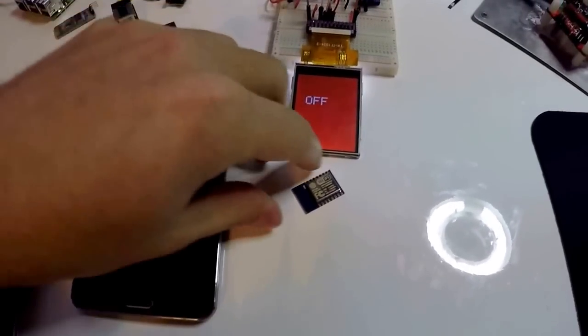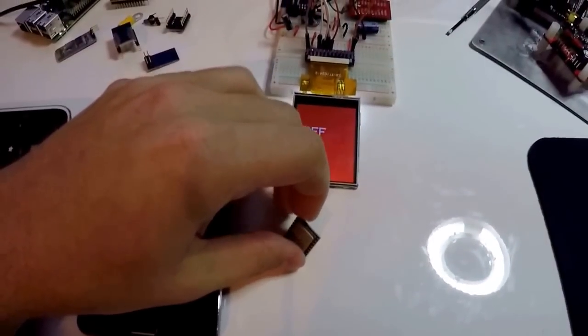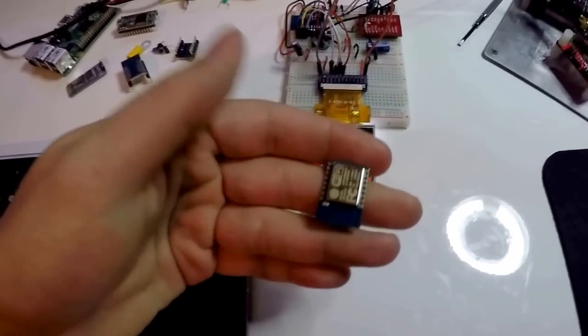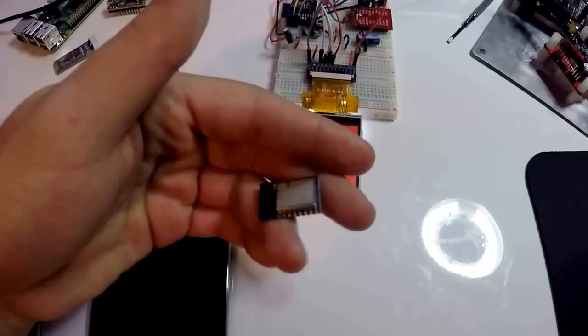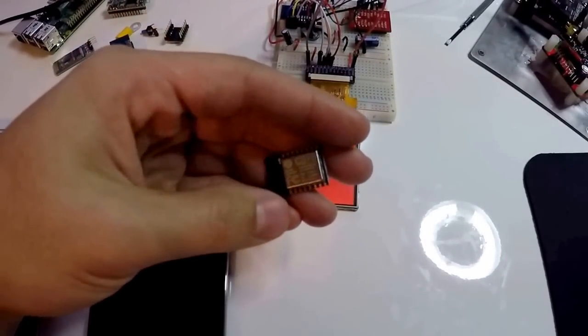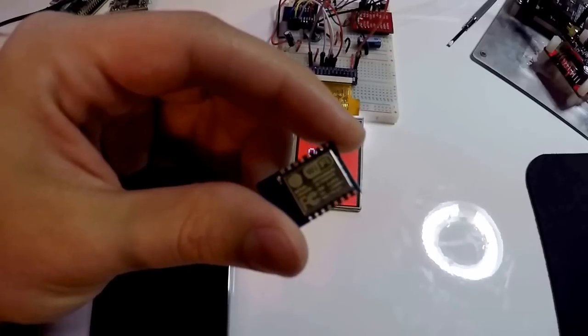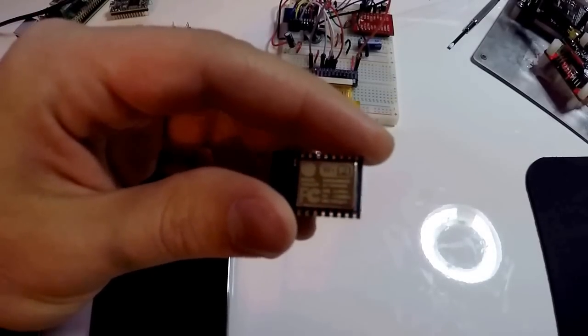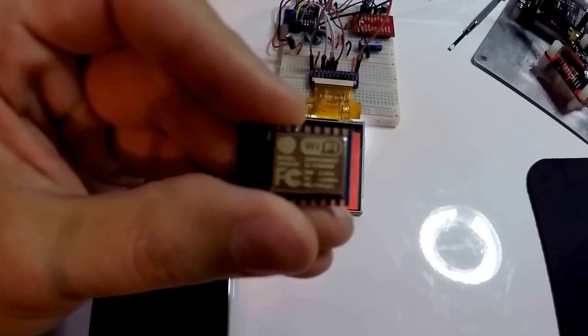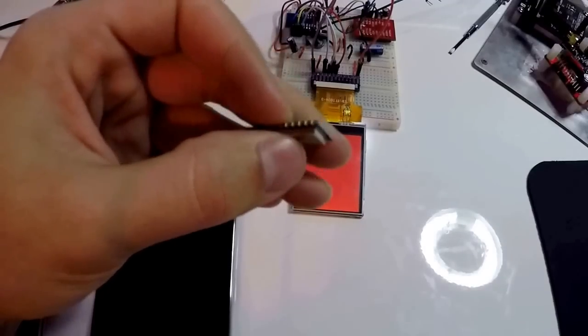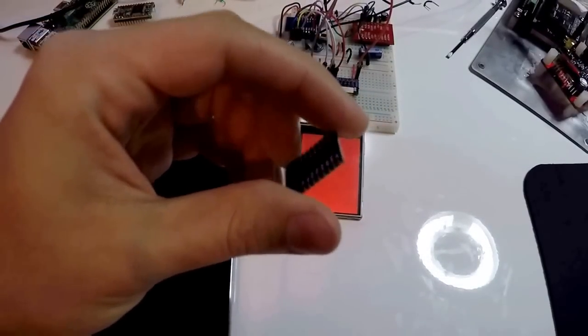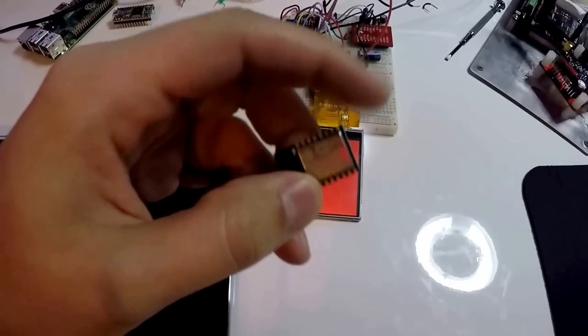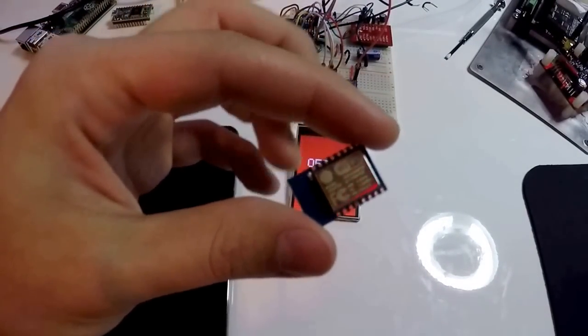Okay, I wanted to make a little video showing off my new favorite module. This is it. It's the ESP8266 module. This particular one is the ESP12. What this is, you can see there's Wi-Fi on there. It's a Wi-Fi module used for Arduinos and other little microcontrollers.